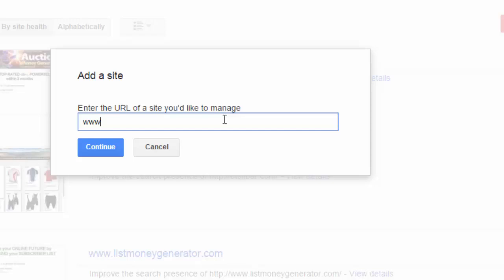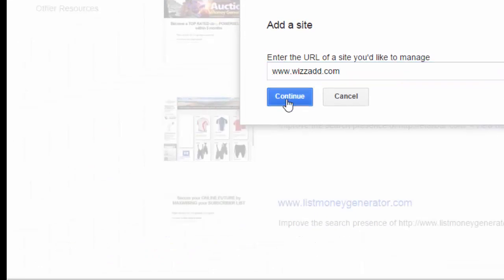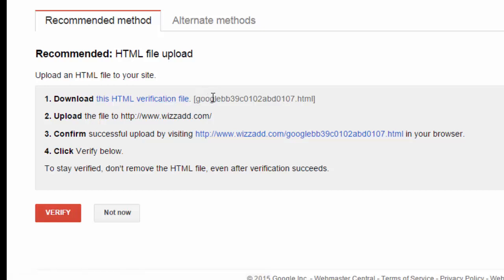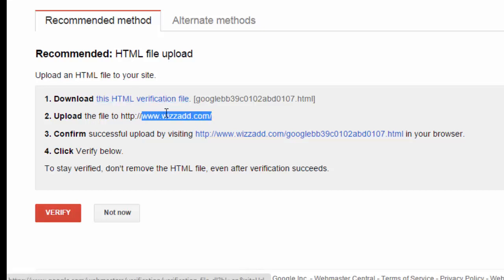I'll click Continue and it will give me four instructions. What I need to do is download the Google security HTML file and then go to my cPanel on my server to upload it into the wizard.com folder. So let's assume I've downloaded the file — I'm now going to go into my cPanel server.